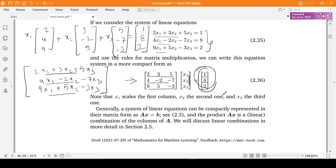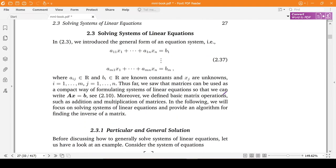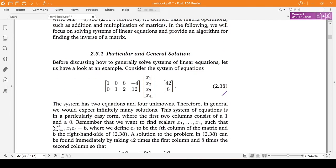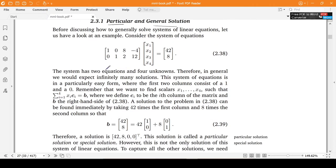Now, before we go into solving systems of linear equations in a methodical manner, let's look at the concept of particular and general solutions. We are given a system of linear equations here.